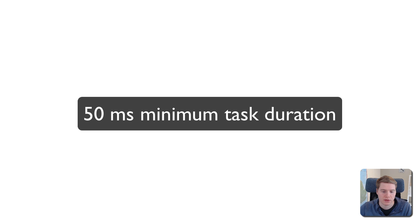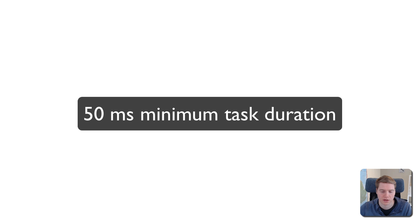Not every CPU task is considered blocking. Only tasks longer than 50 milliseconds contribute to the Total Blocking Time metric.